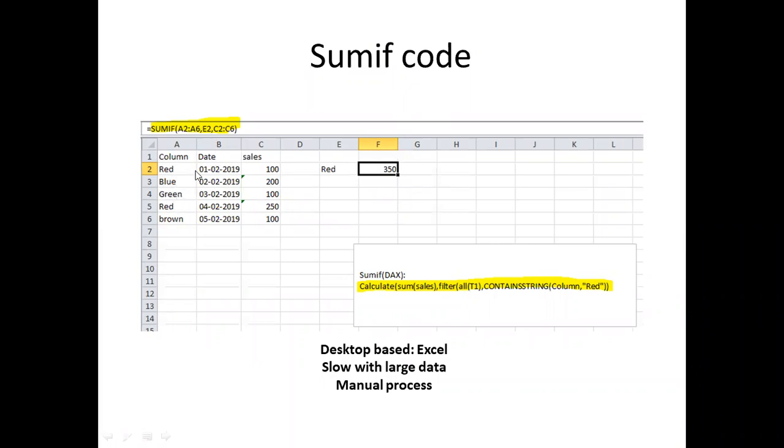Based on this particular value, I want to get the total sum of sales. For example, red is 100 plus 250 equals 350. The same thing DAX can do. In DAX, it's going to be calculate sum of sales, filtering the entire table from column A to C.